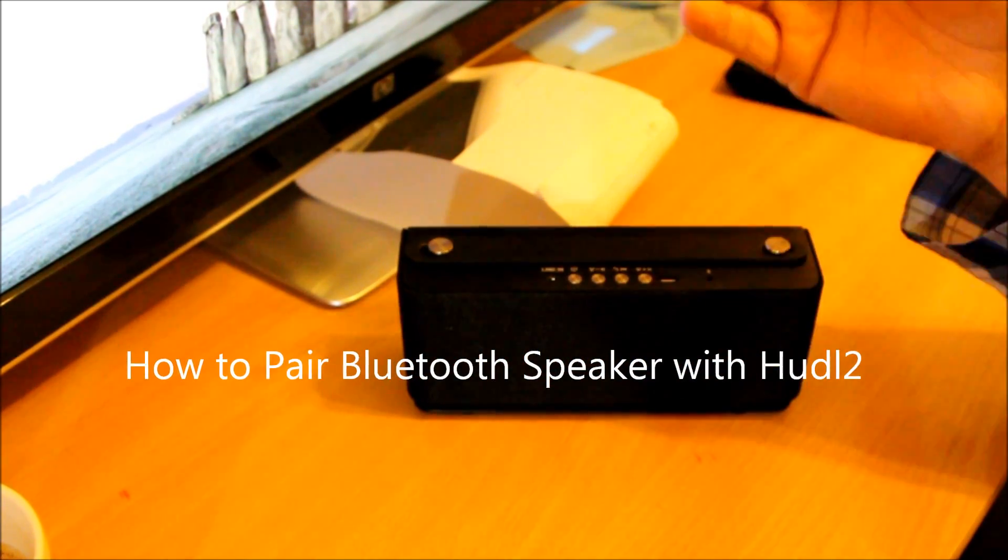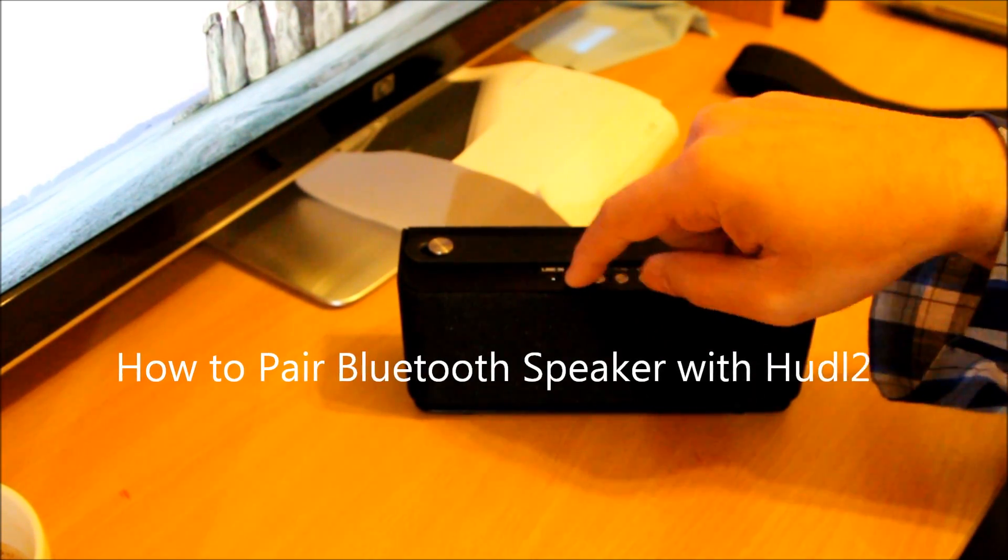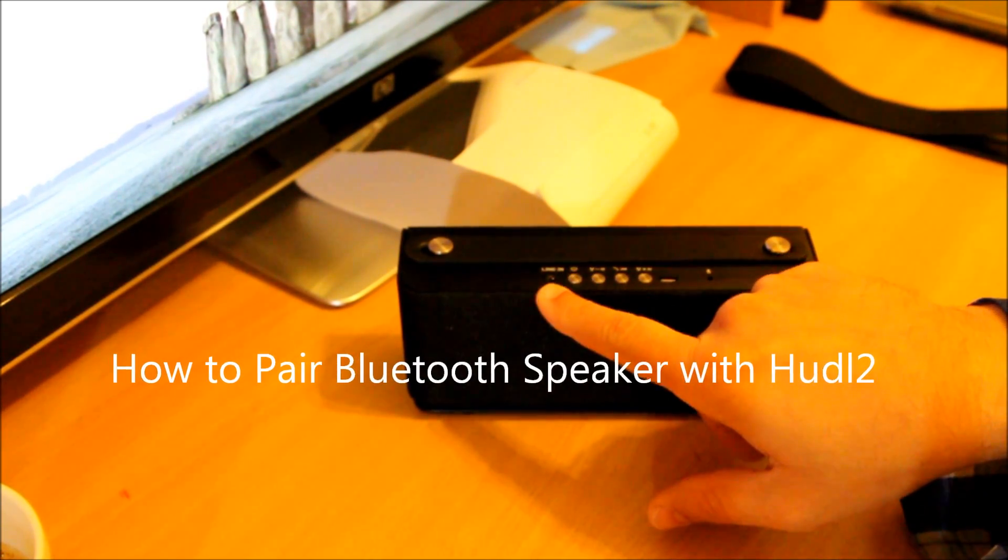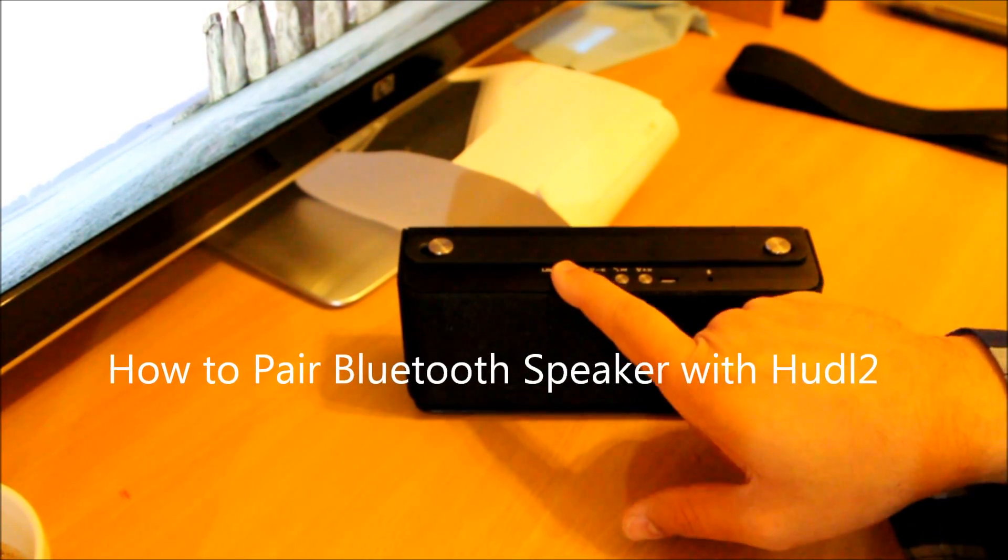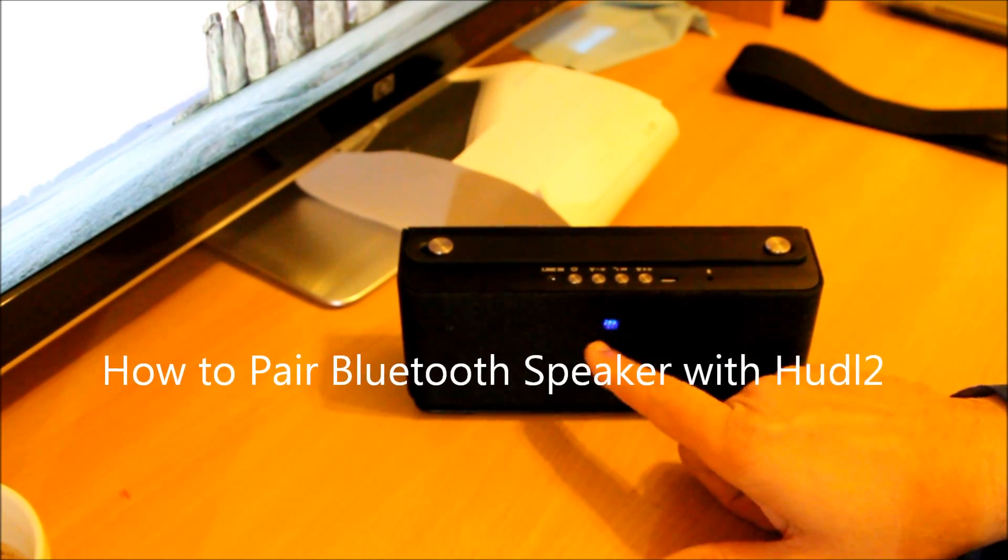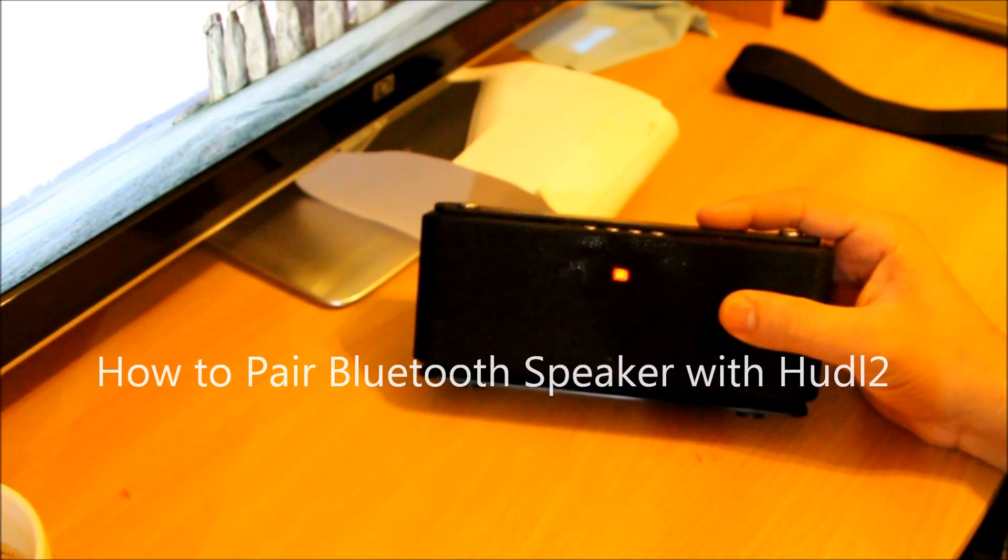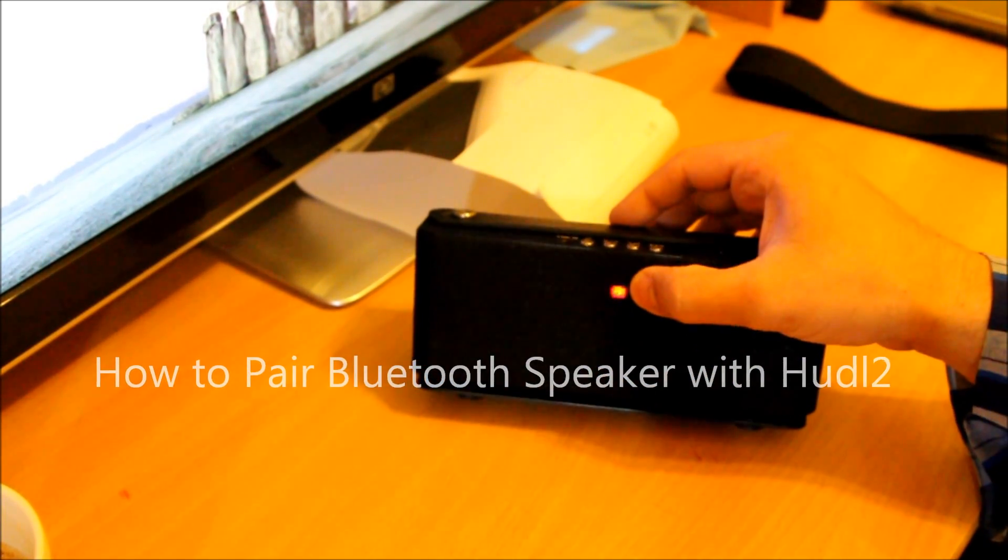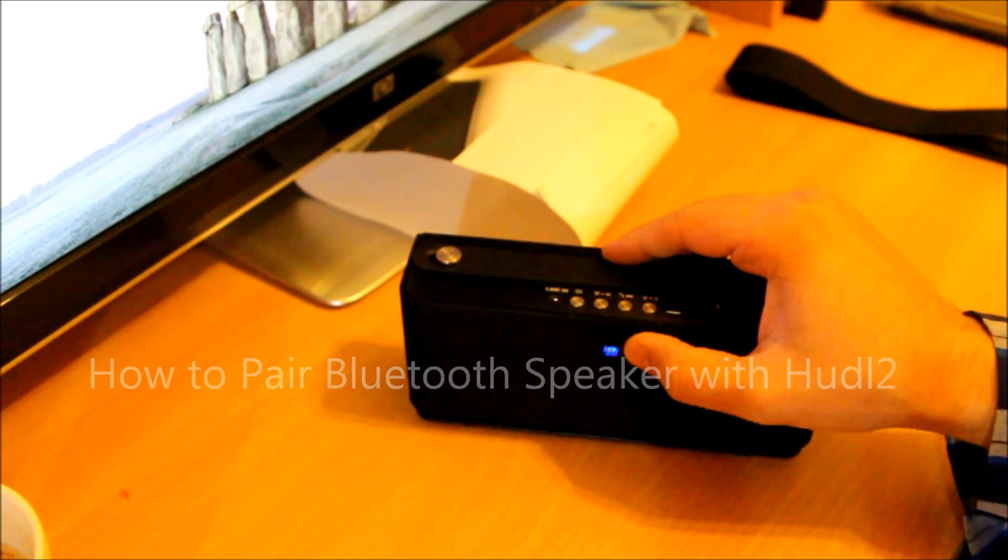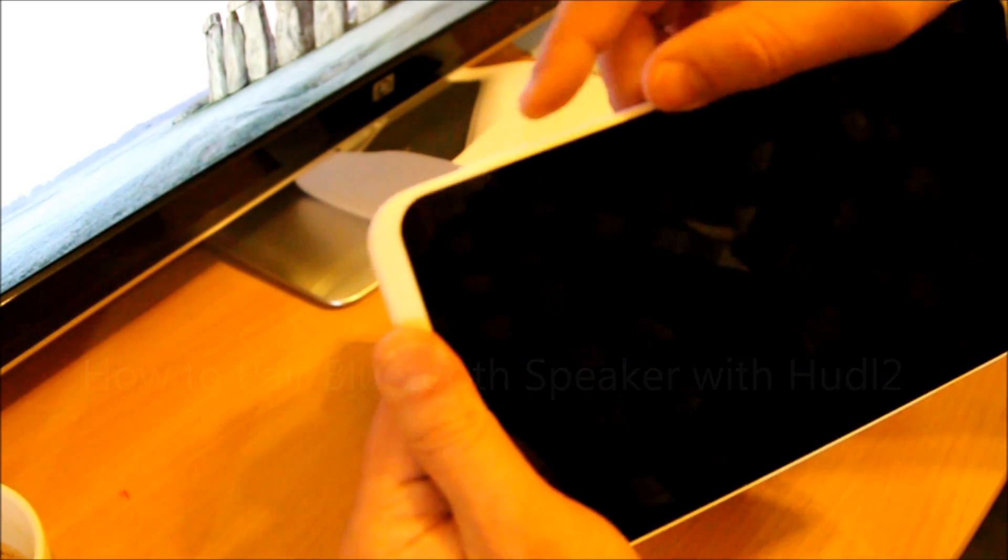So let me power it up. First thing first, you need to power the Bluetooth speaker, so you press the power button. There we go, it's powered up. In this Bluetooth speaker, a blue and red light is flashing. That means it's ready to pair up.